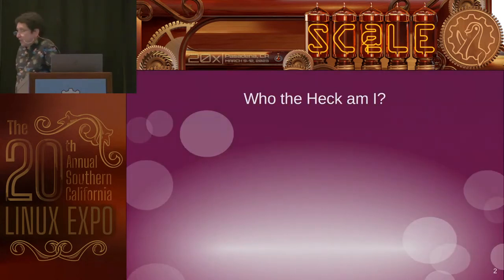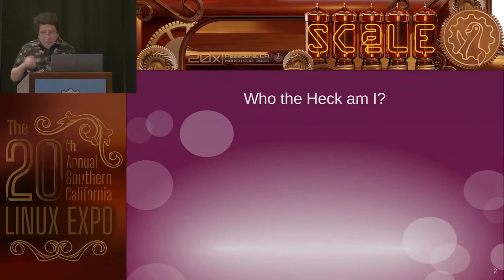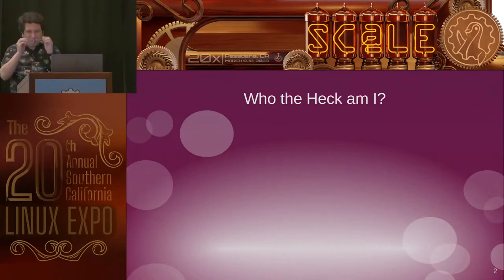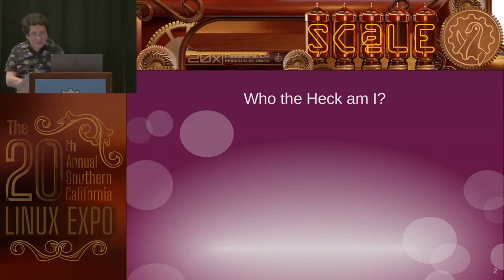So, who the heck am I? Well, first of all, I'd like to introduce my name is John. I'll be your tour guide today.